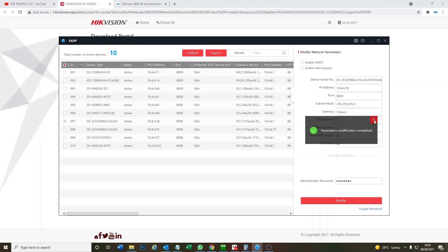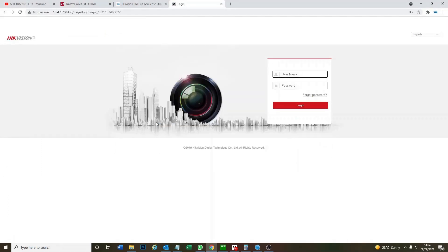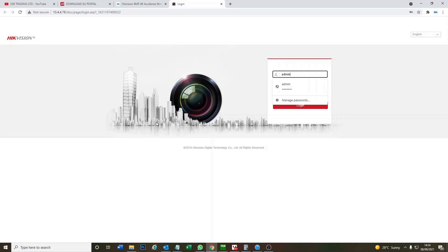Okay, now the IP address has changed we can log on to the camera. Now let's see it's changed 10.4.4.78. So you double click on the one here. Let's put in admin as the username and the password you just created and we can log on to the camera.